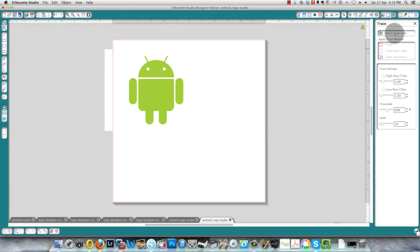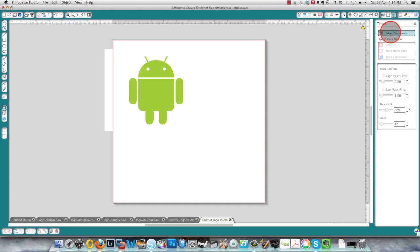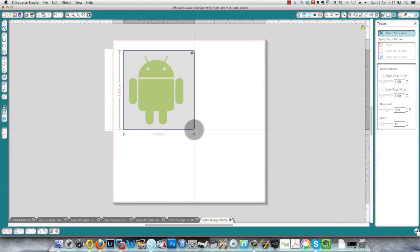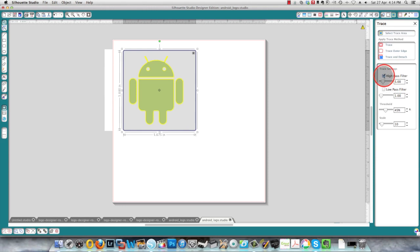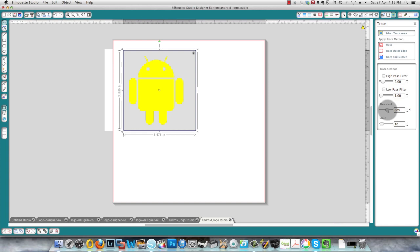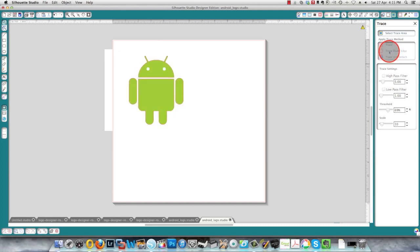And to do that I need to have the trace window displayed which is this icon on the far right, and then I need to select the trace area and draw a box around my image. And to get the best image for what I want to do, I'm going to clear the high pass filter box and I'm going to increase the threshold, give it a nice clear edge, and then I'm going to click on trace outer edge because that's all I want is the outer edge.